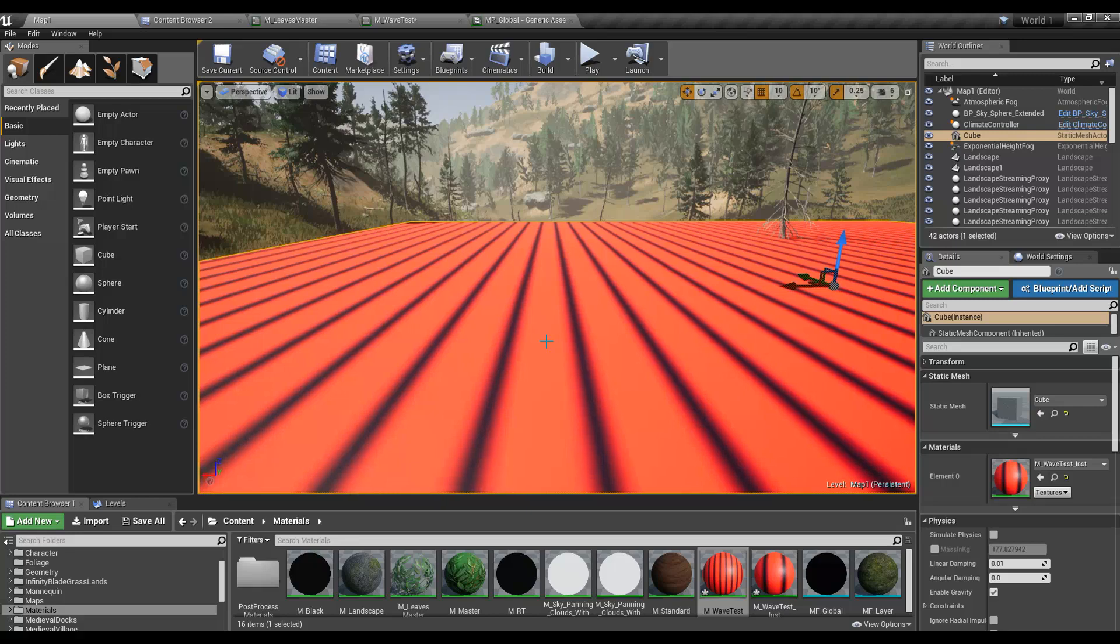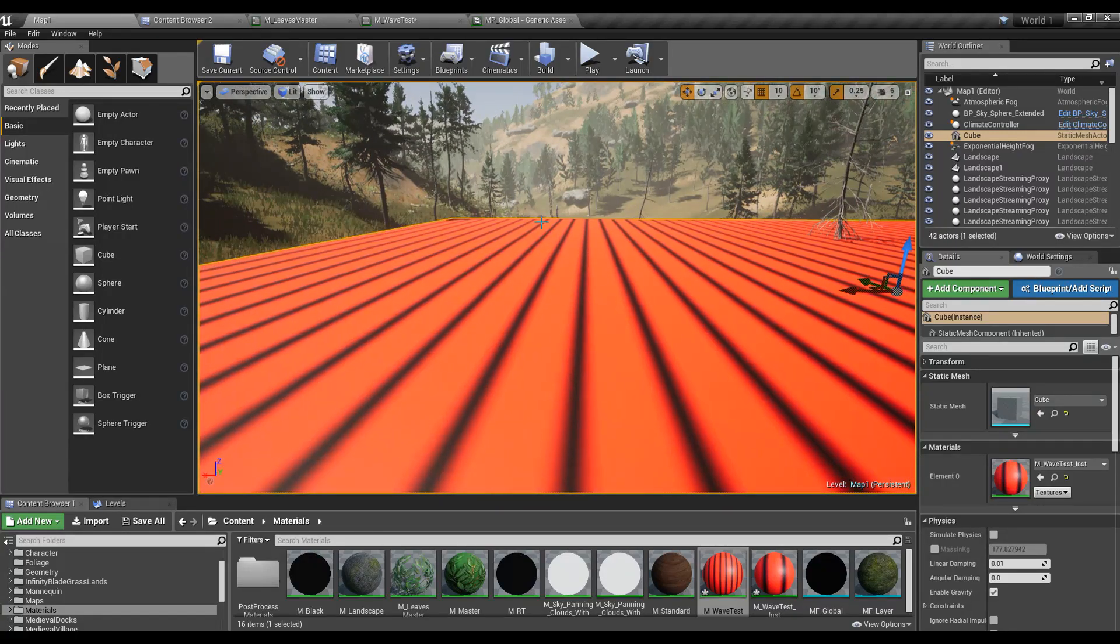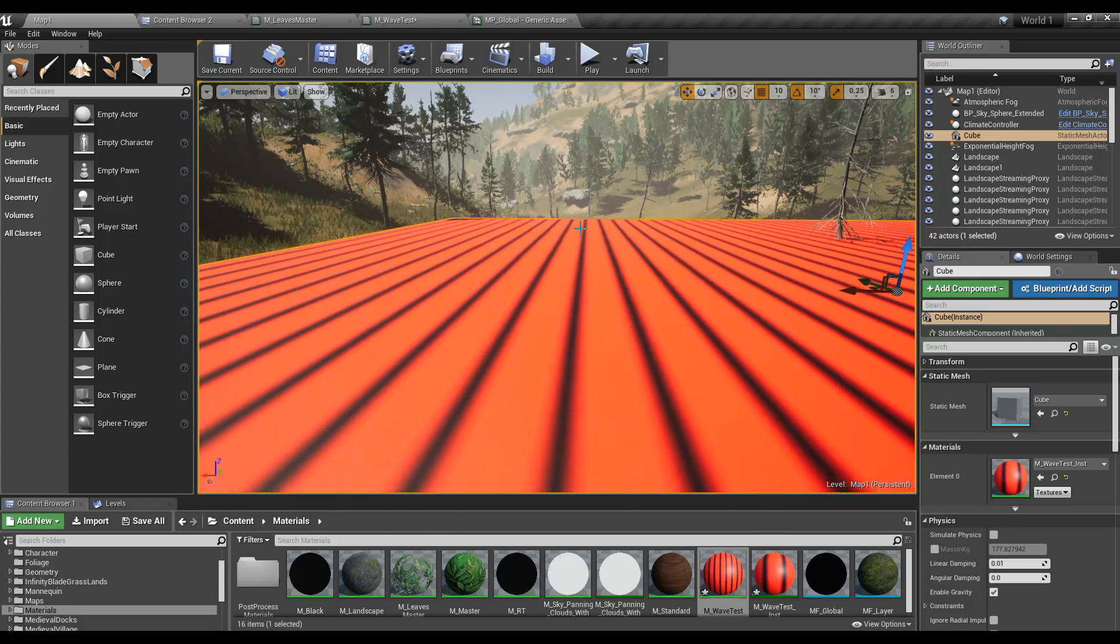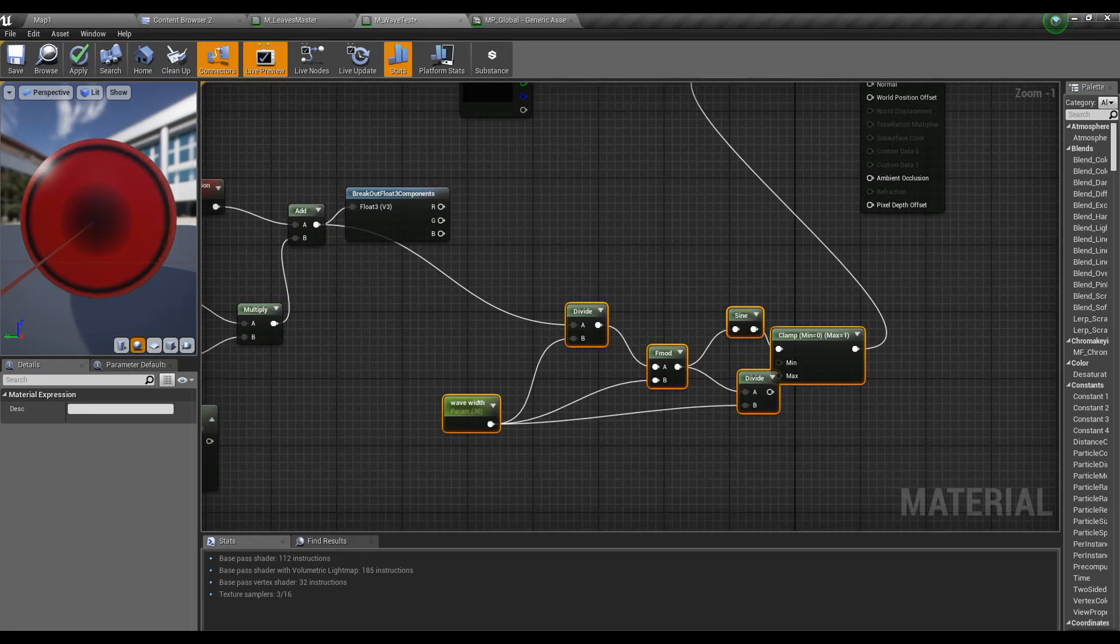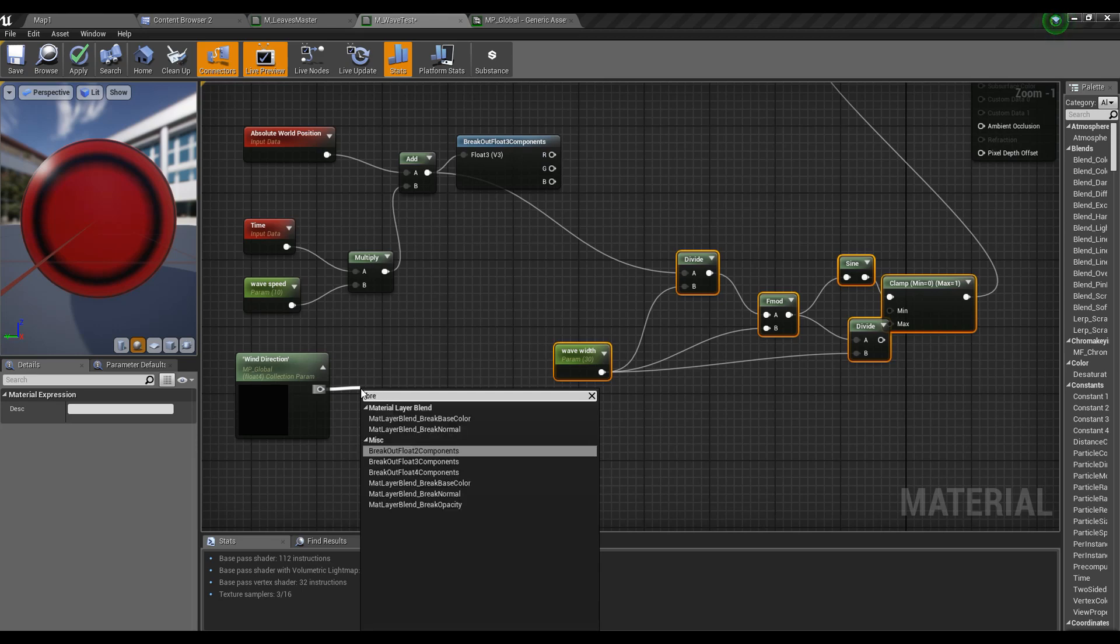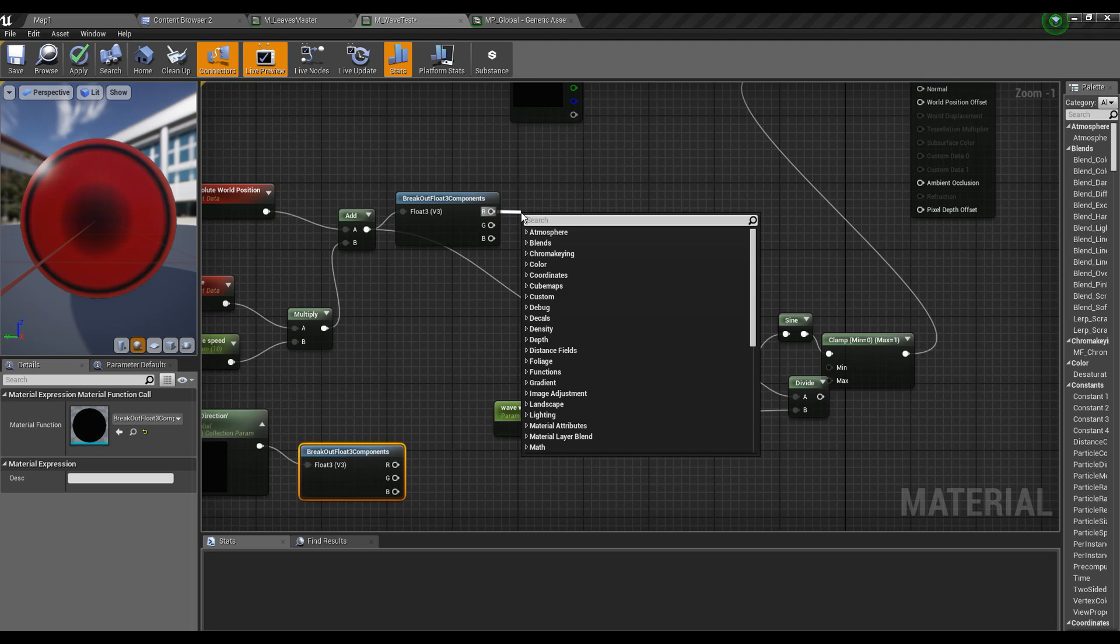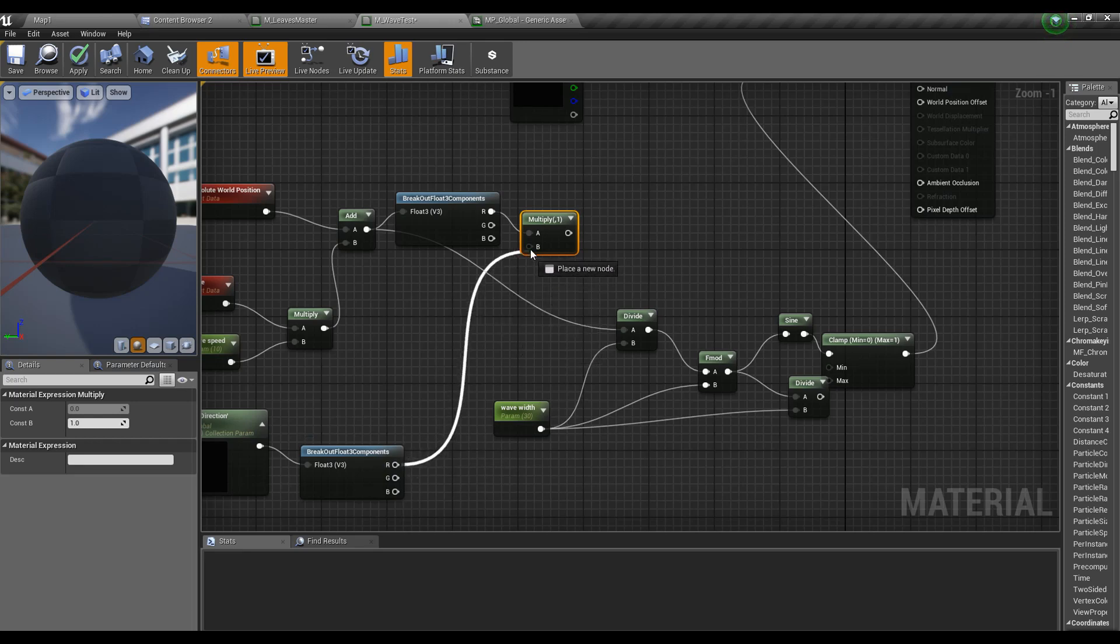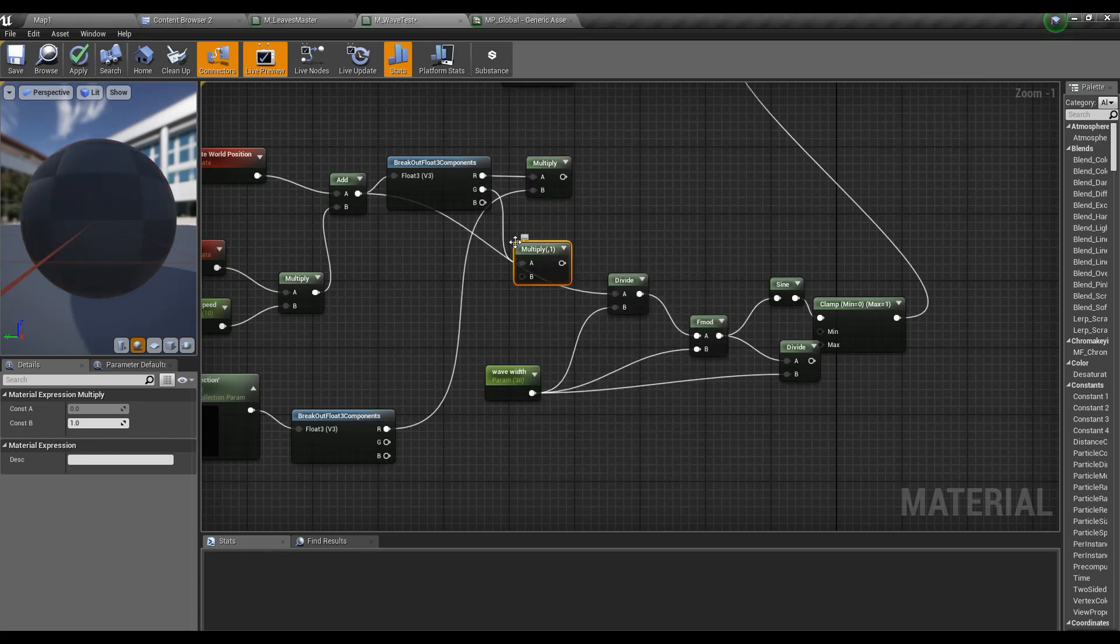In order to change the direction of these lines, I'll break this one as well like this, and I'll multiply this R value with this R value, and this G value with the G value of this one.